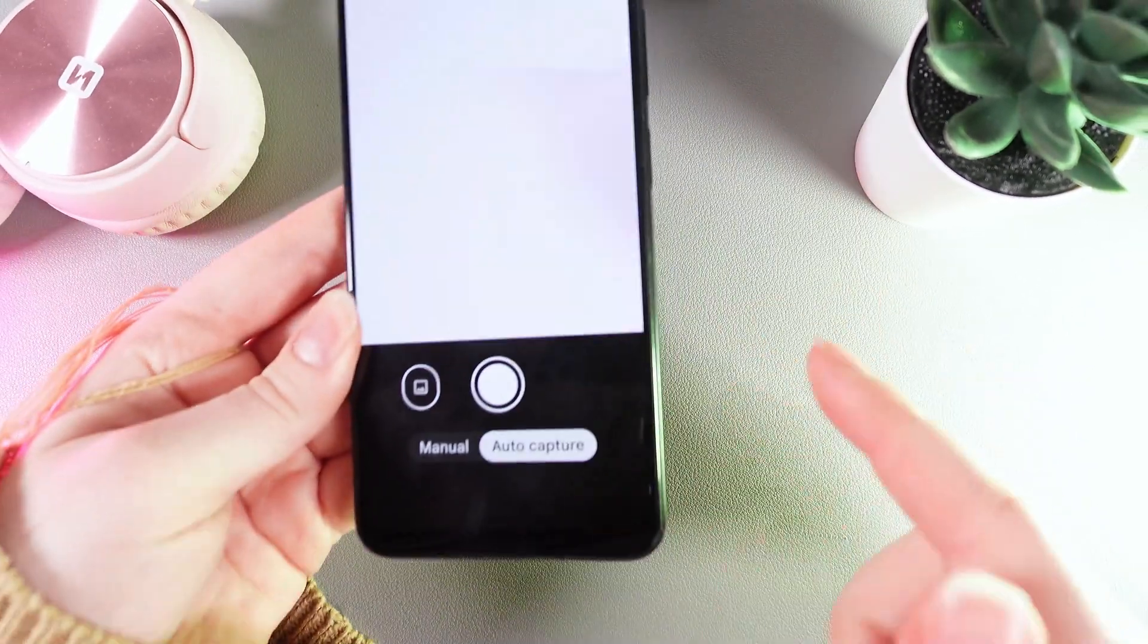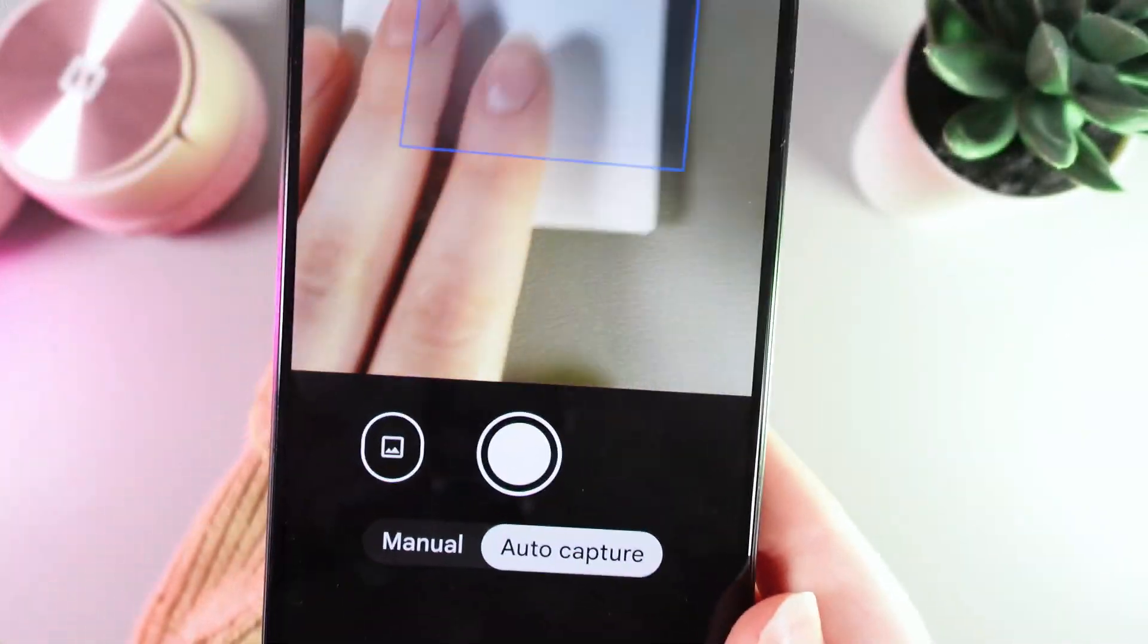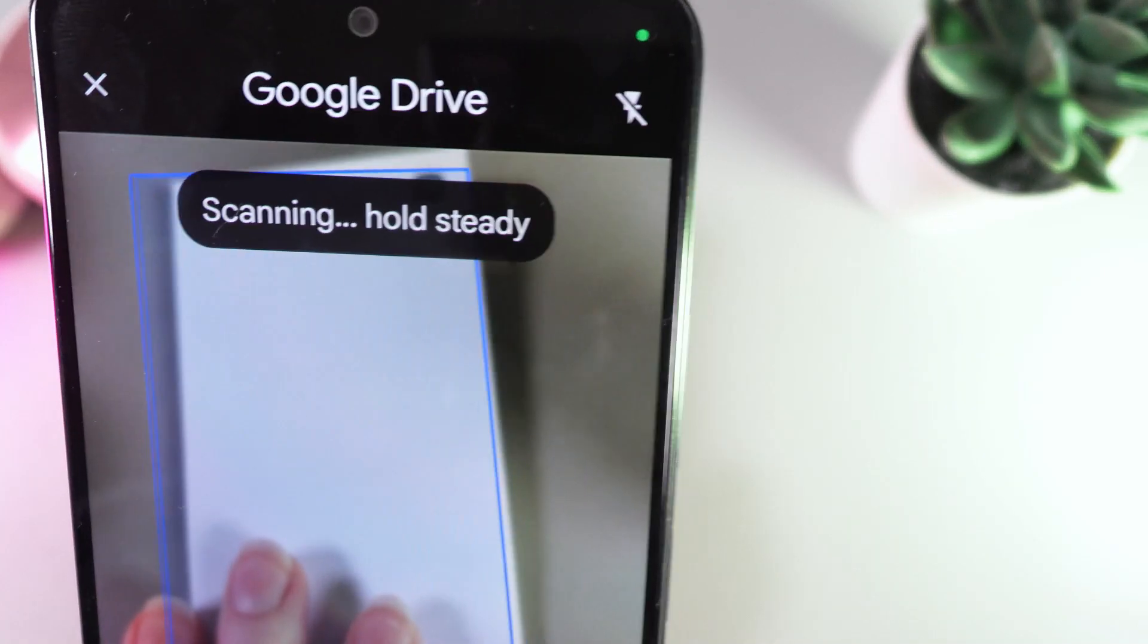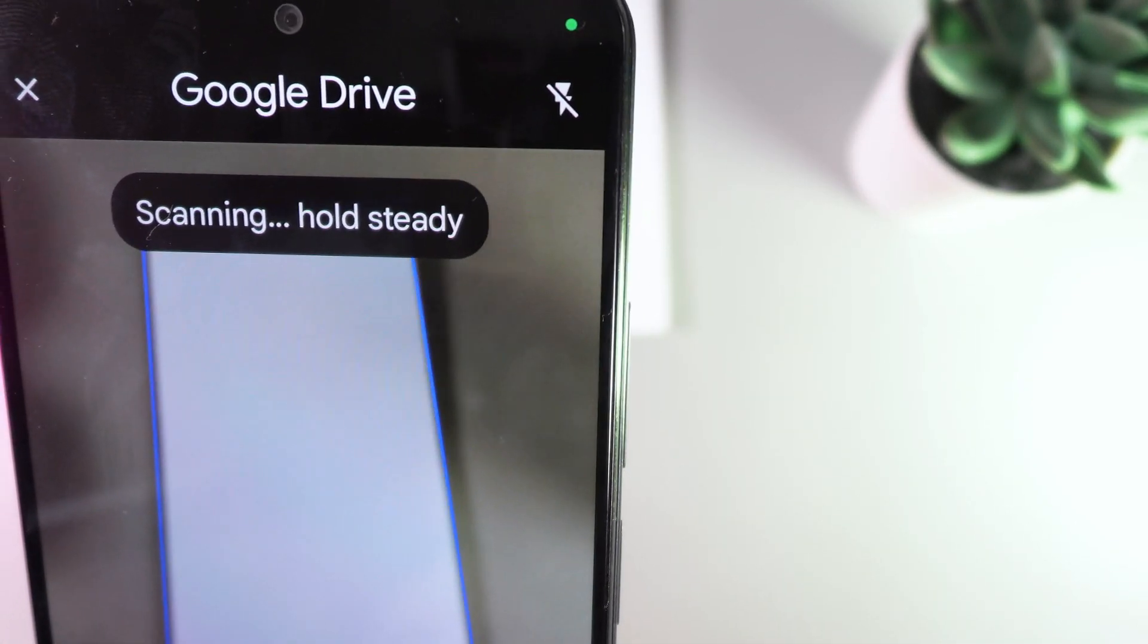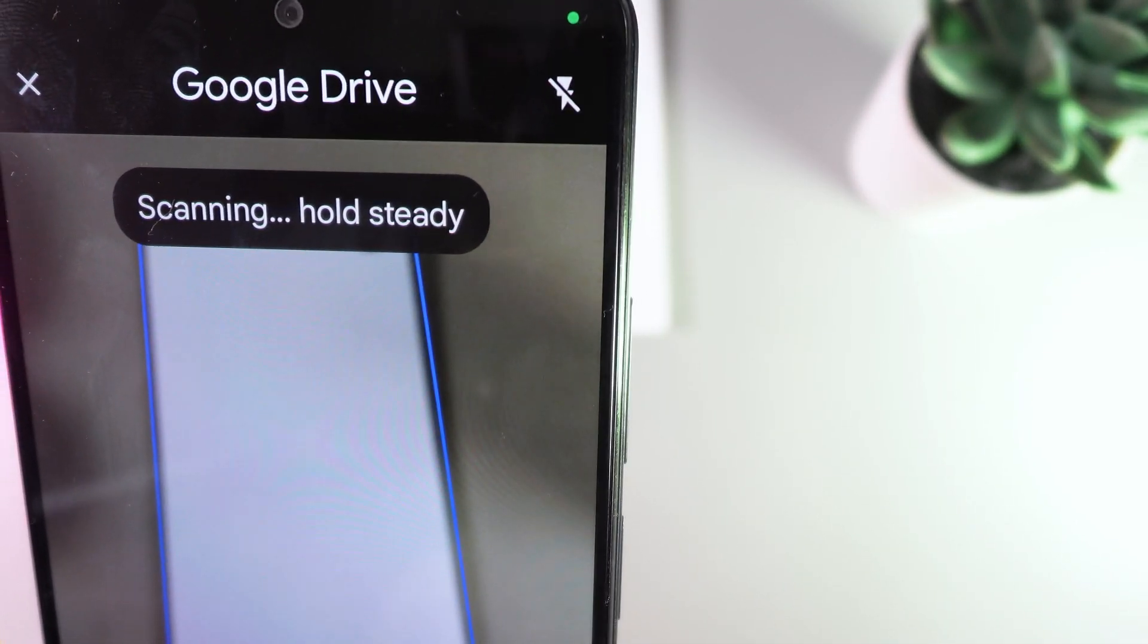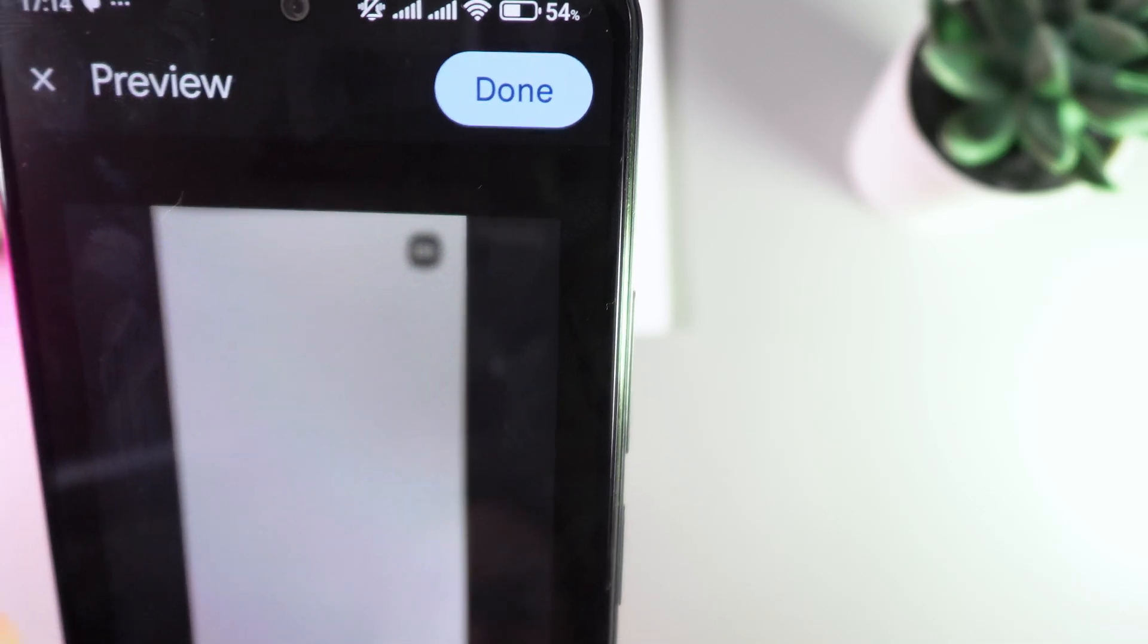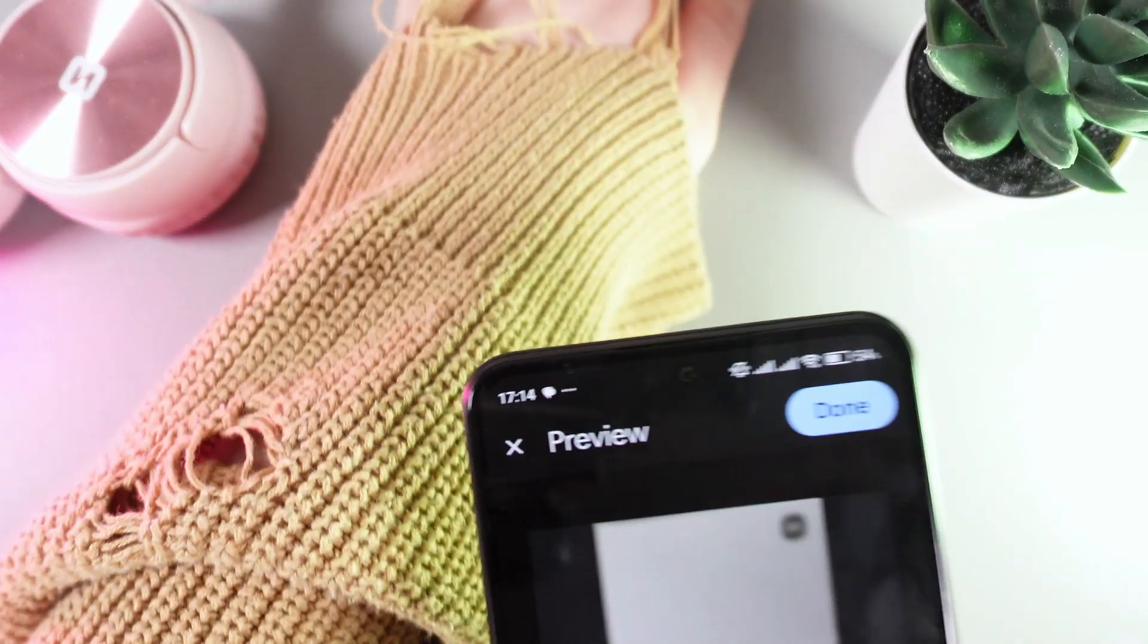So, I'll leave it on auto capture and now just aim my camera on this document that I got right here. Now we just need to hold our phone steady and this is the result we got.